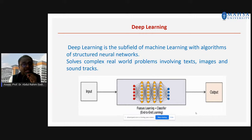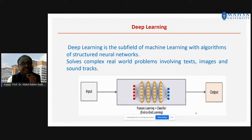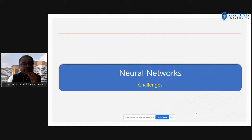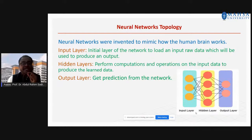Deep learning solves complex problems. Machine learning handles smaller amounts of data; if you have a lesser amount of data, use machine learning. If you have massive data, go for deep learning algorithms. Neural networks are part of deep learning, so I need to explain what deep learning is.